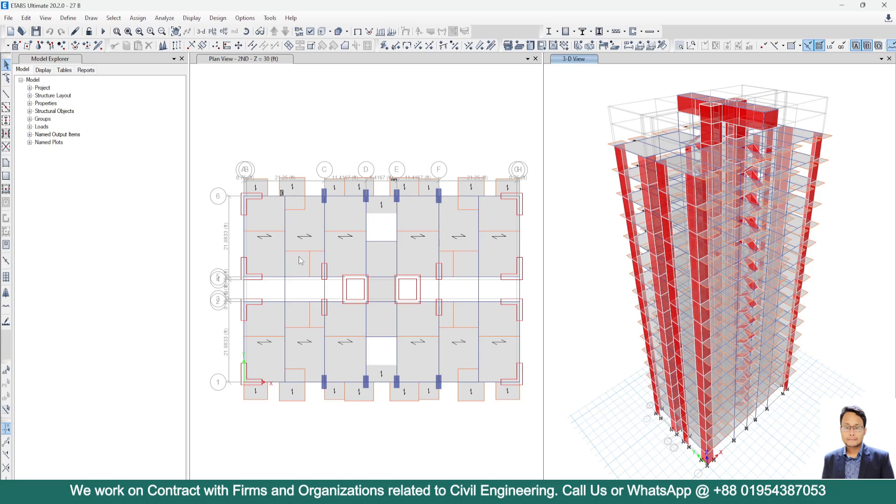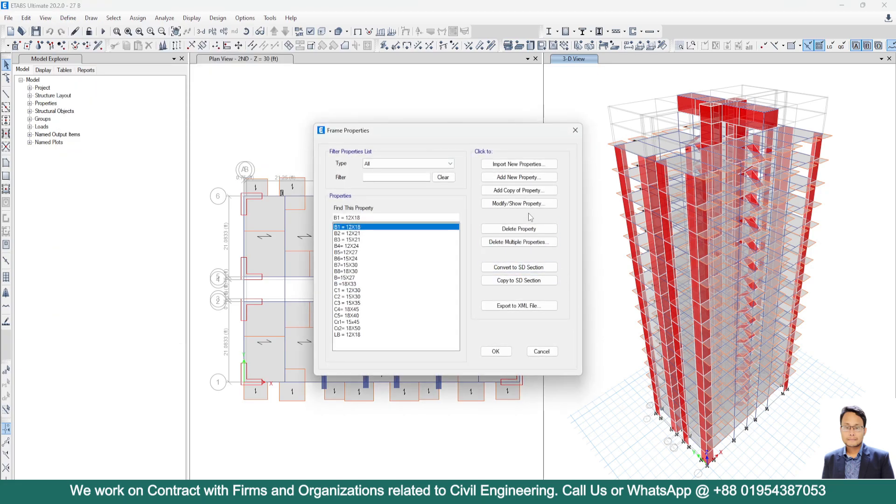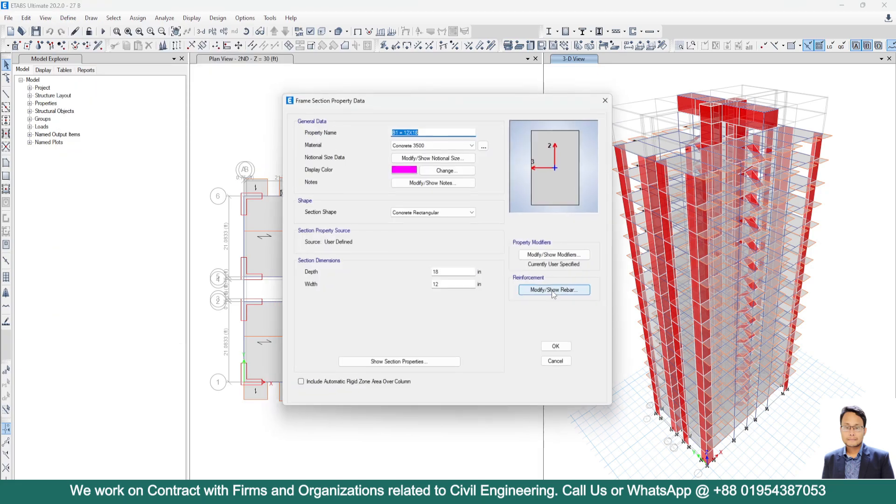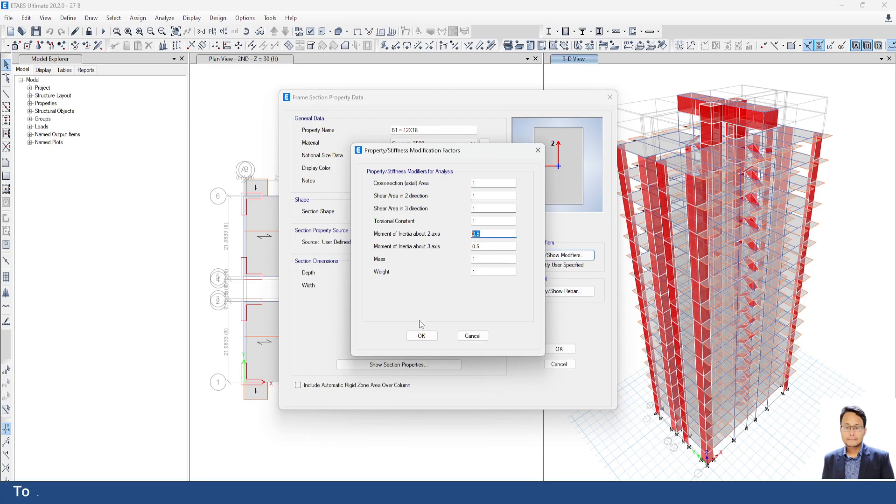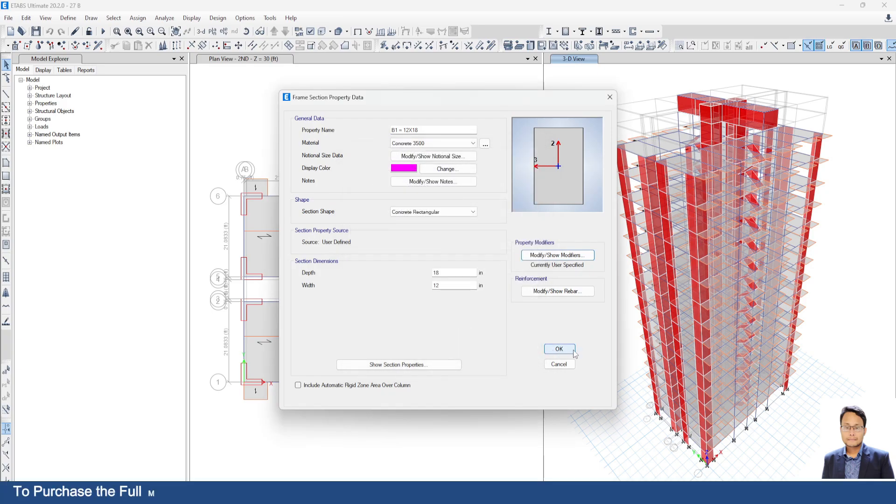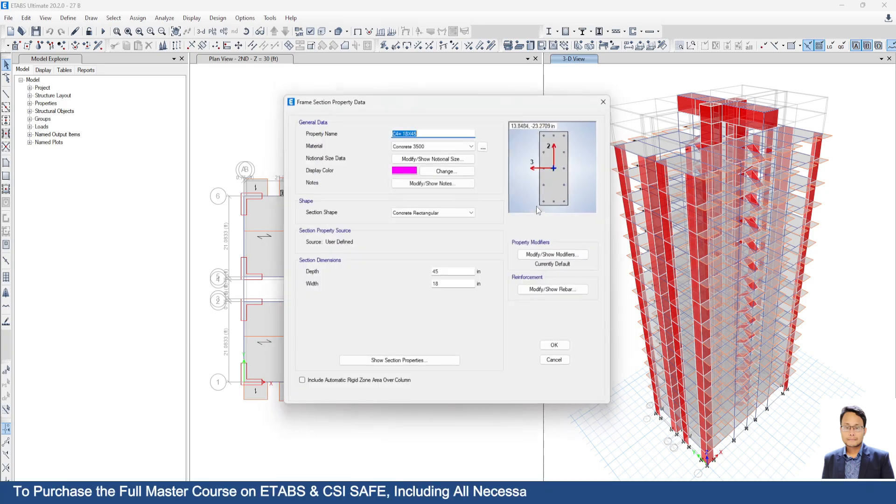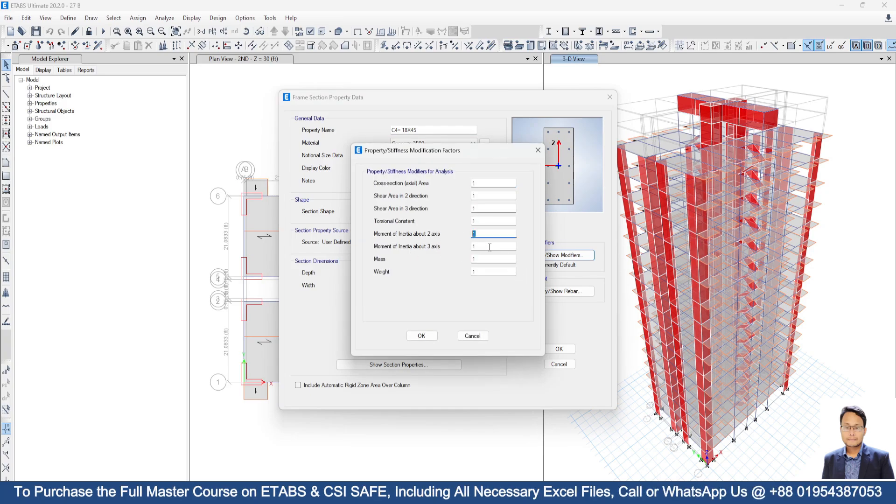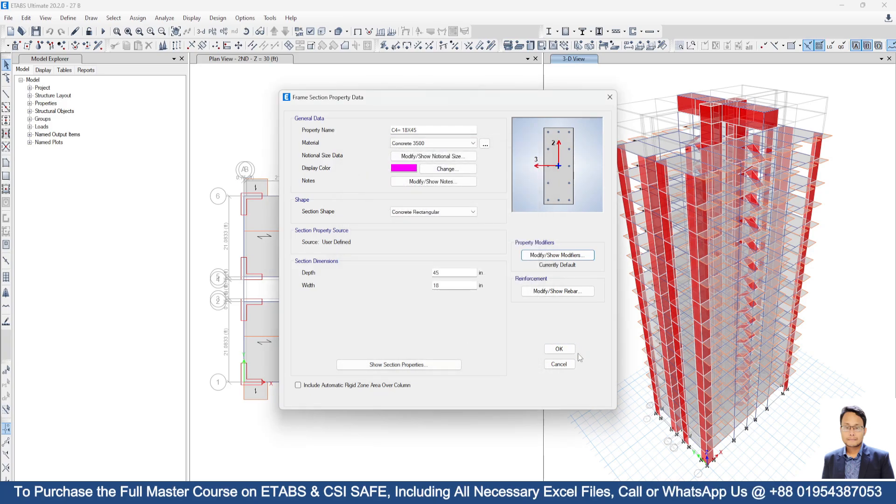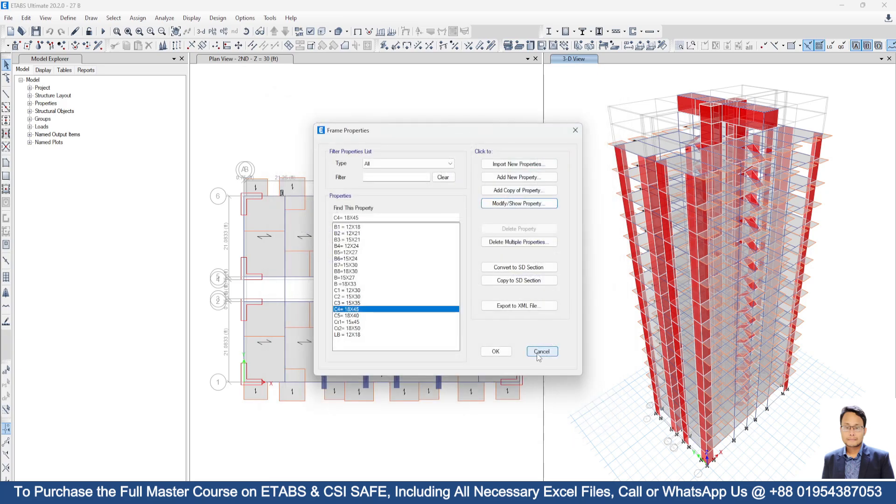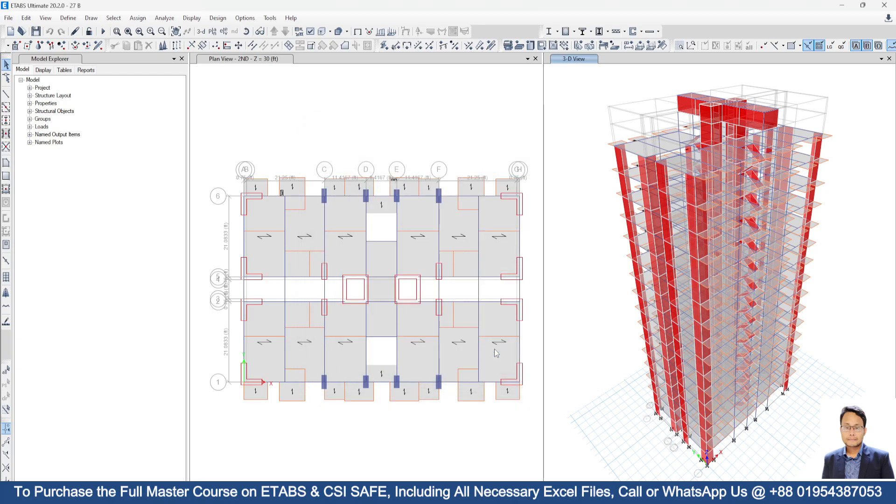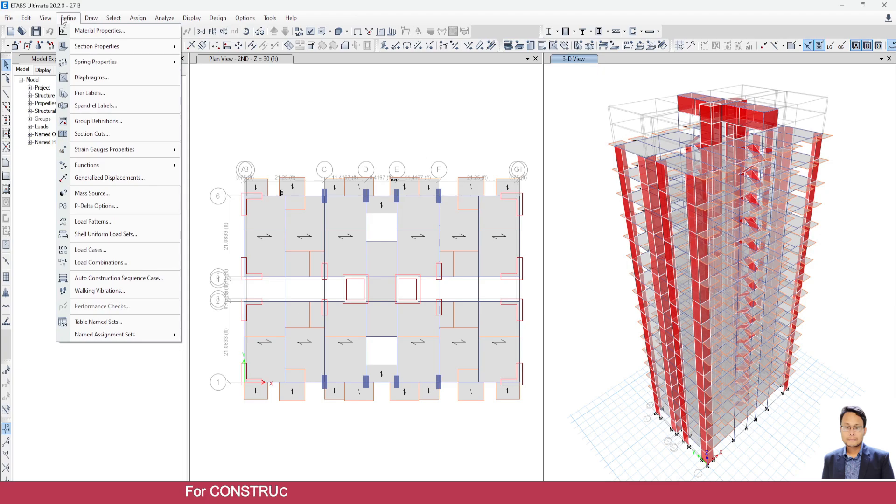At first we have to convert our model into the service condition. That means for beam, I will consider property modifiers 0.5. For column, I will consider i2 and i3 as 1. For ultimate state, we consider here 0.7 and for beam, we consider 0.35 for the ultimate condition. But for the service condition, we have to multiply those values by using 1.4.